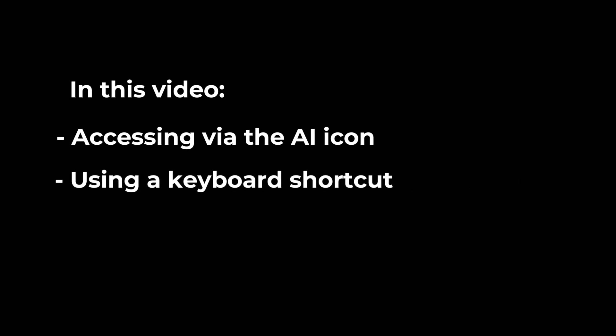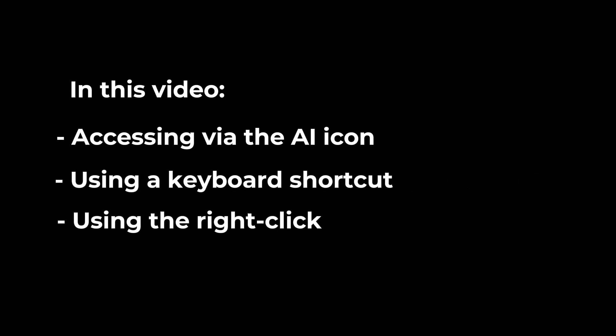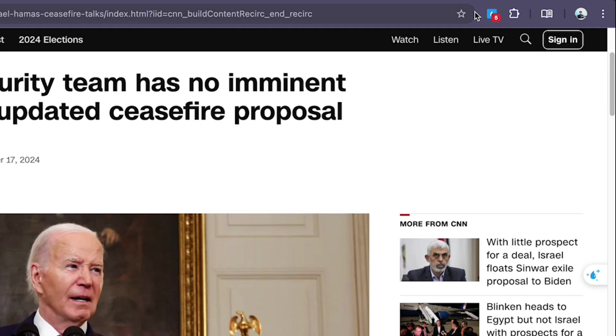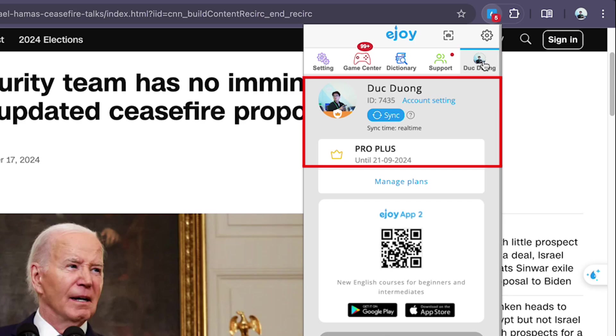The three methods are: accessing via the AI icon, using a keyboard shortcut, and using the right-click menu. First, make sure you've added the eJoy extension on your browser and logged in with your eJoy account.